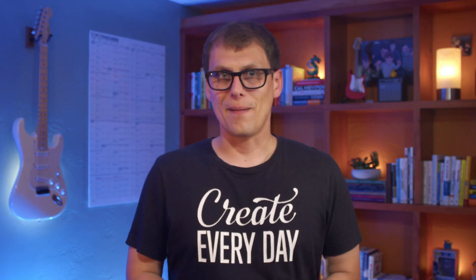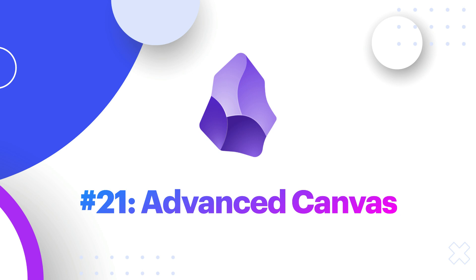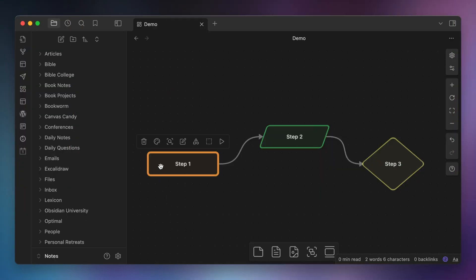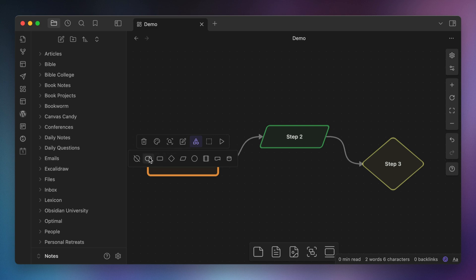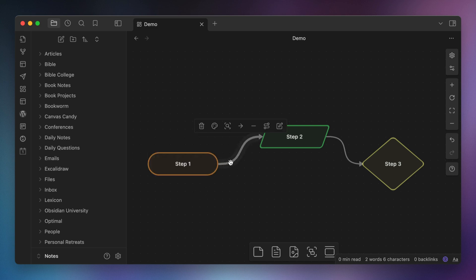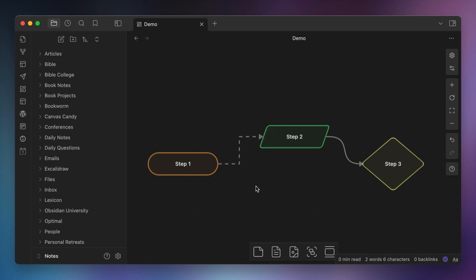The next section of plugins are Canvas add-ons. These are all plugins that add additional features to Obsidian Canvas, which is Obsidian's built-in infinite canvas app. Number twenty-one, Advanced Canvas. I use the Advanced Canvas plugin to add additional card shapes and connection types to Obsidian Canvas, like dotted lines, ovals, and parallelograms. Being able to change these via additional menu options makes it easy to dial in the look of my Obsidian Canvas.